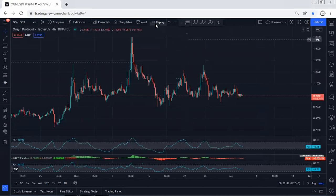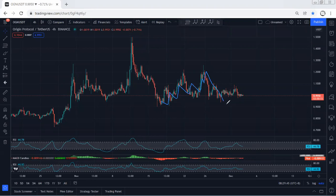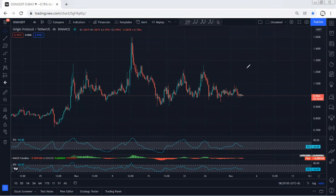Even if we move to the forward chart, we have a similar explanation. We mentioned we want the price to break the lowest price of this correction, which is 90 cents. Then from there, any reversal I will take as a buy — a reversal based on the daily chart. Because if the price reverses from here, we are still within this correction.